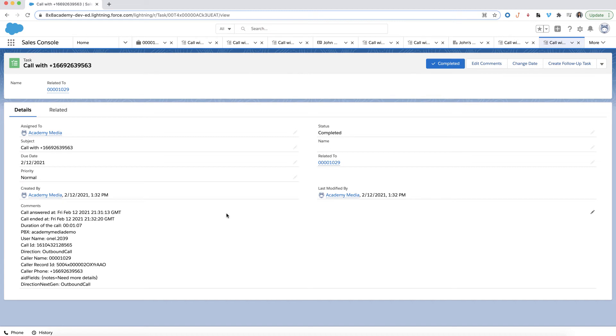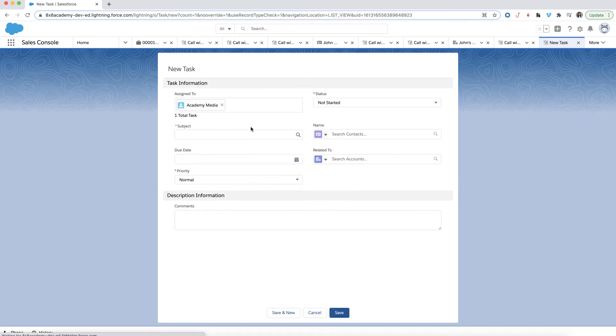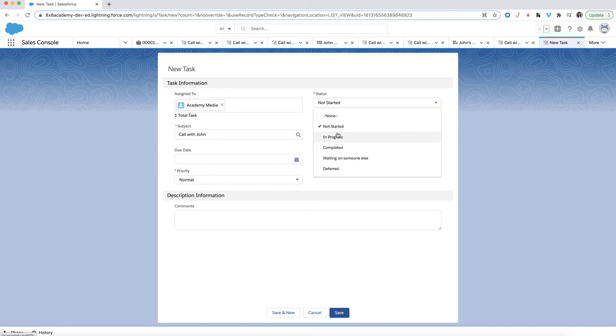If you would like to schedule a follow-up call, click on Create Follow-up Task here. You can name your task, set your task status, and choose a date for this follow-up.